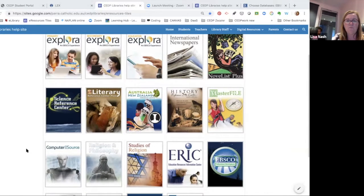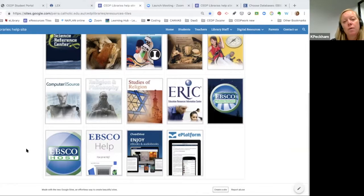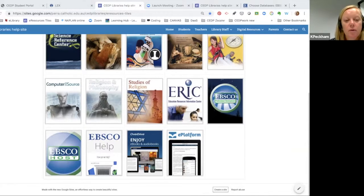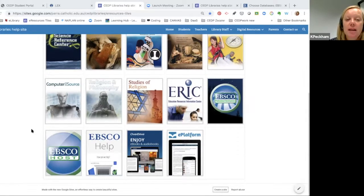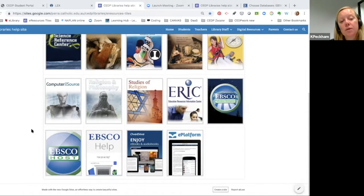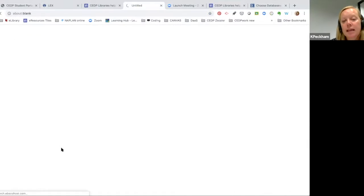What we're really focusing on today is a way in which you can run what we're calling a power search over more than one EBSCO database. I'm going to be selecting all of your databases today in one search — it's a really powerful way of running a search and looking at information coming up in all of your EBSCO resources. We're going into the EBSCOhost tile at the bottom of your resources list.